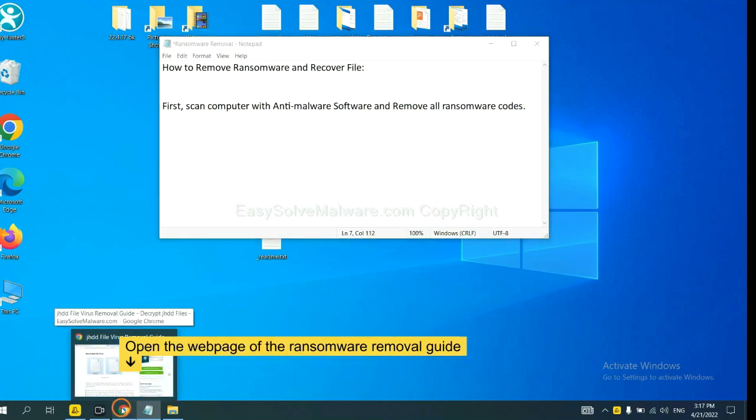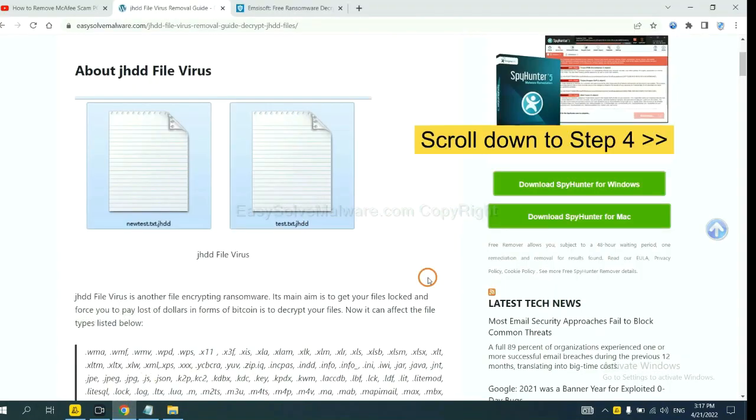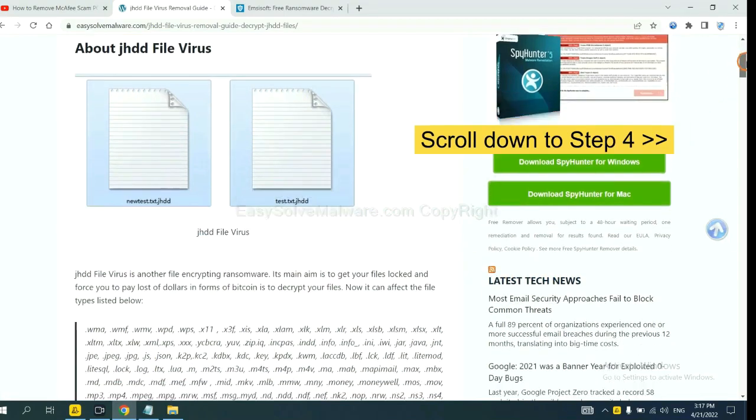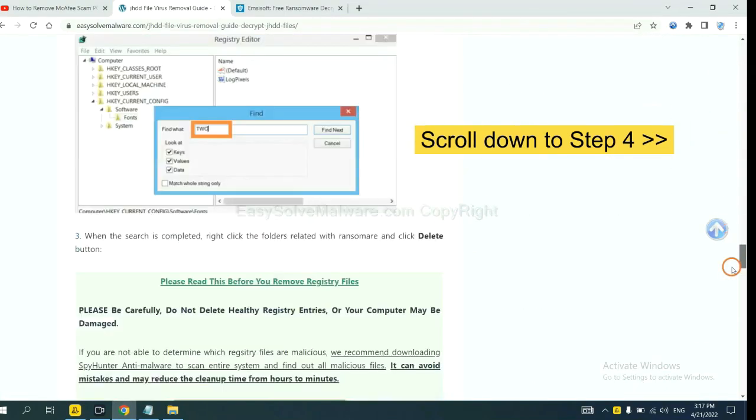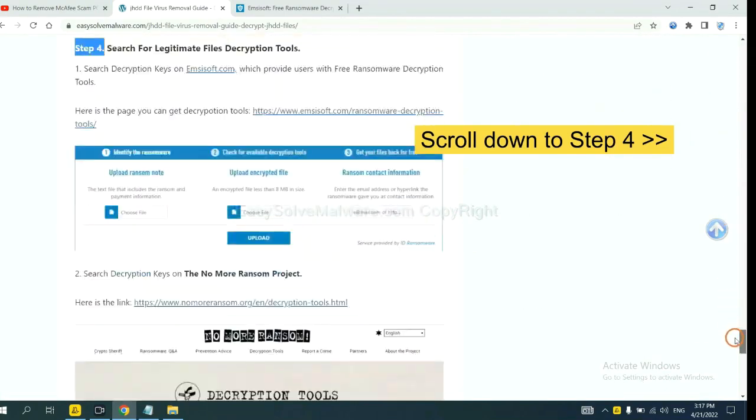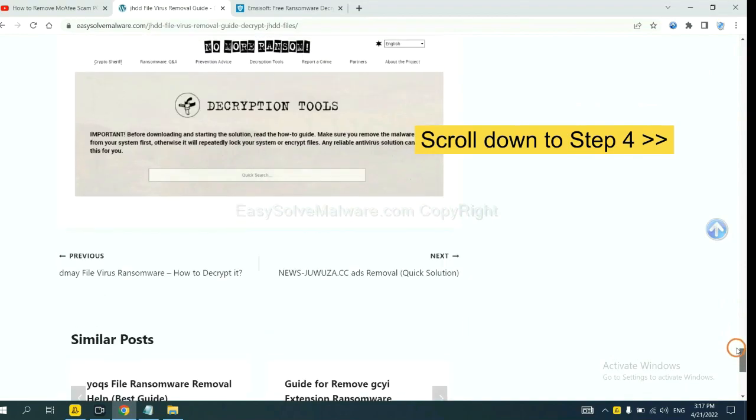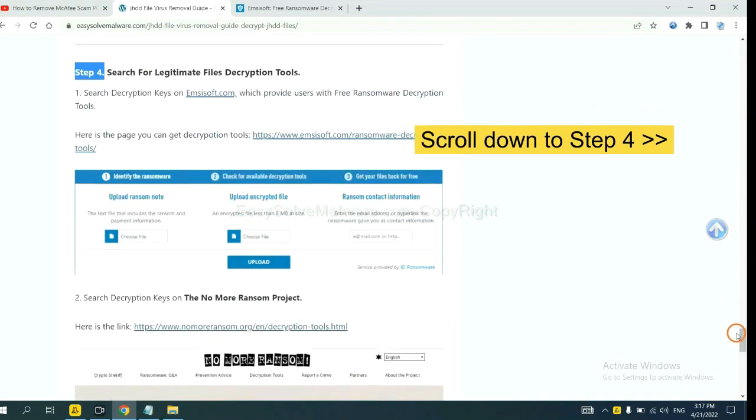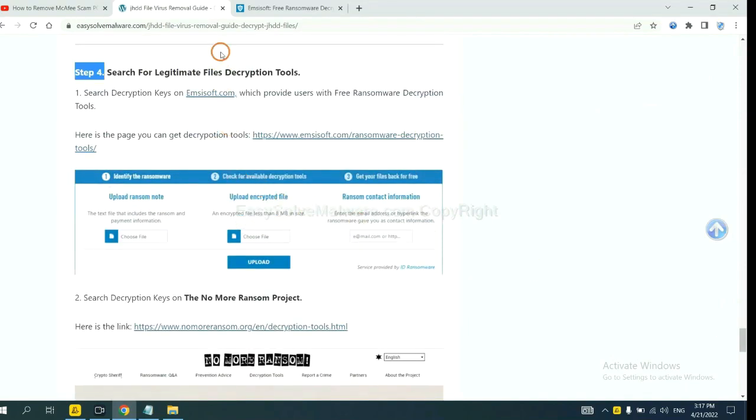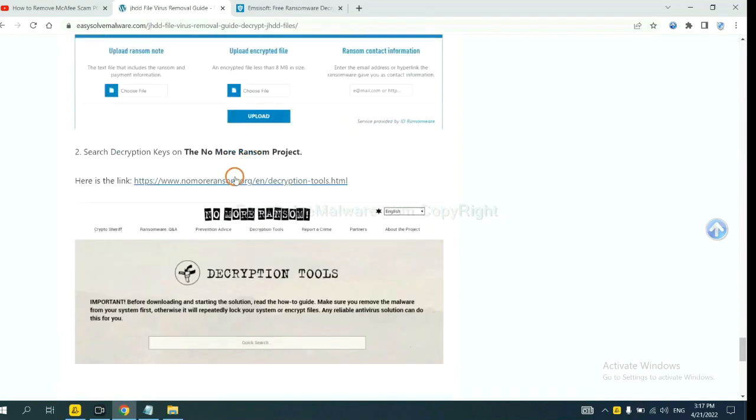Now open the page where you downloaded SpyHunter 5. Scroll down to step 4. Now you can see the link for Emsisoft and the link for NoMoreRansom.